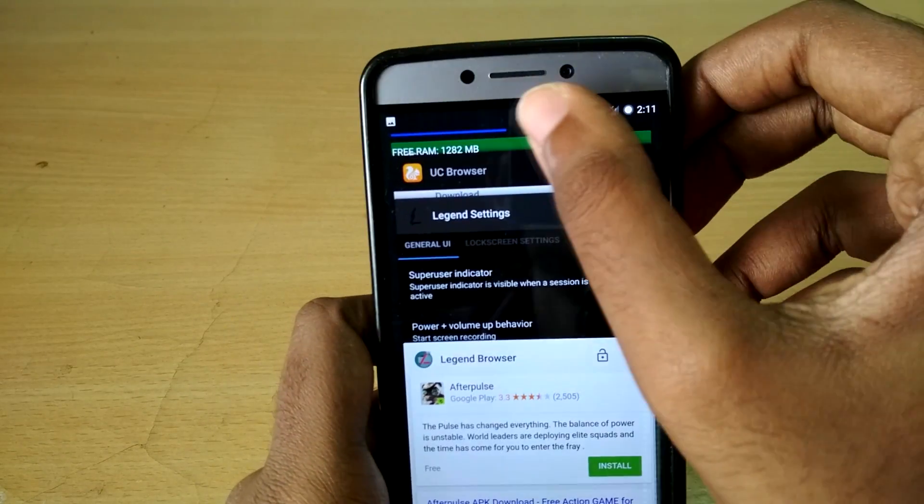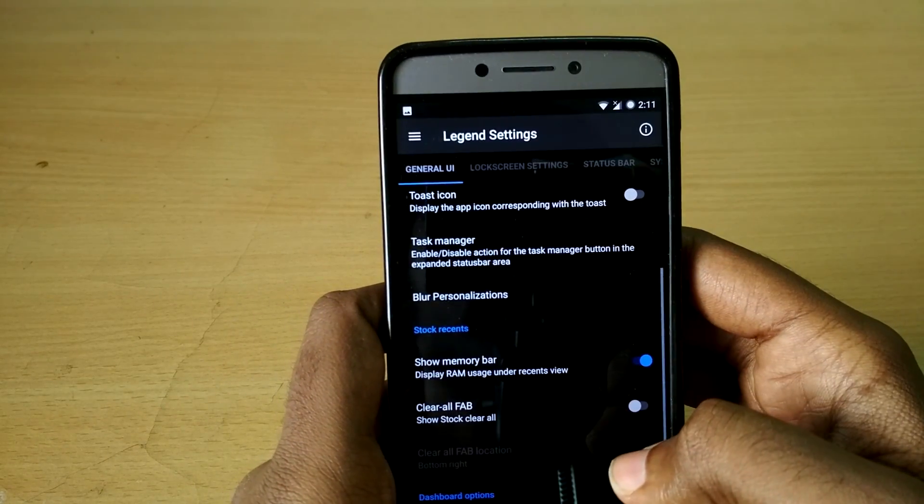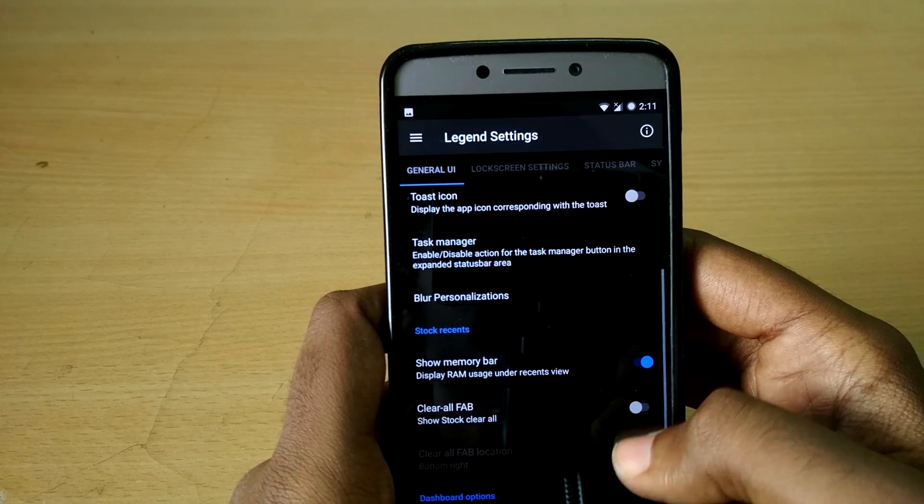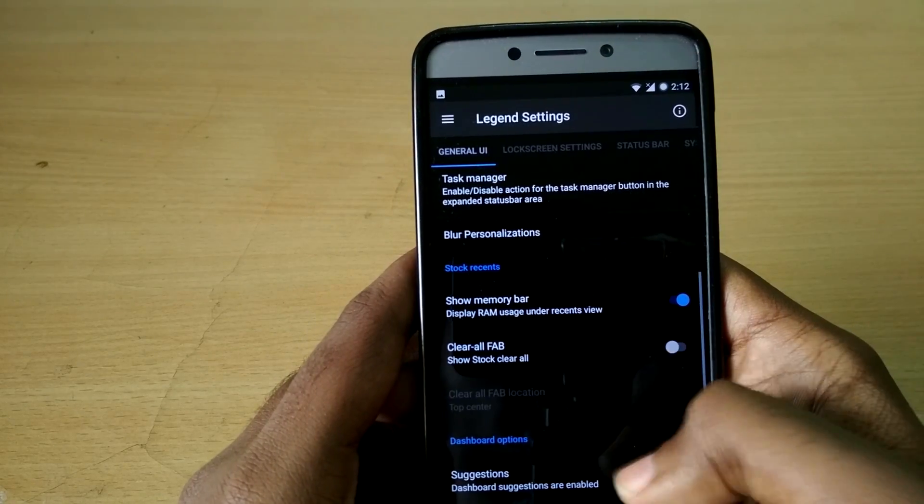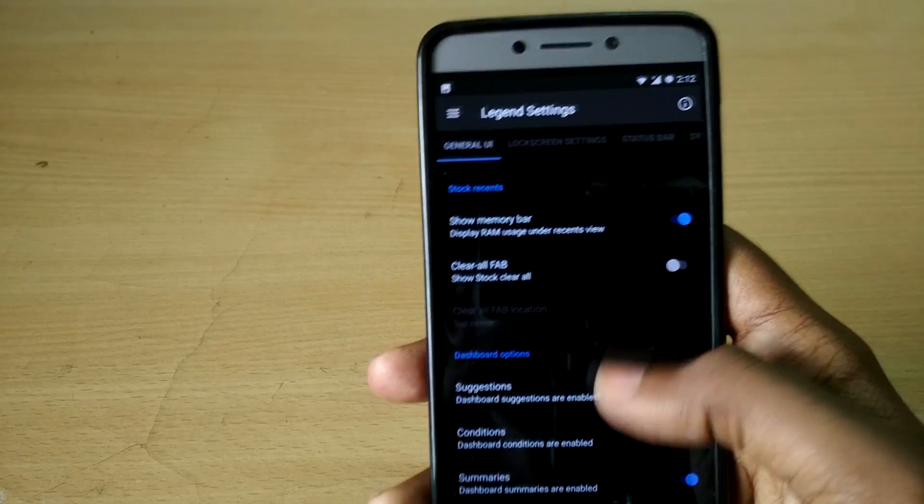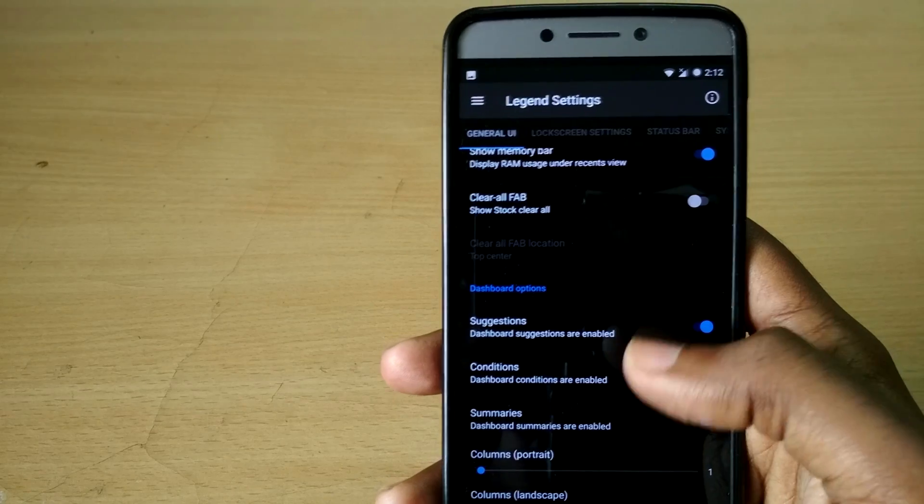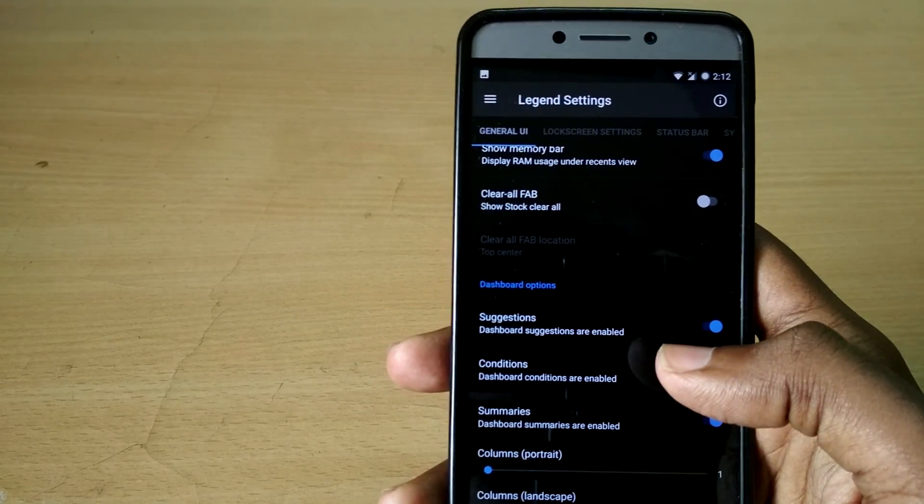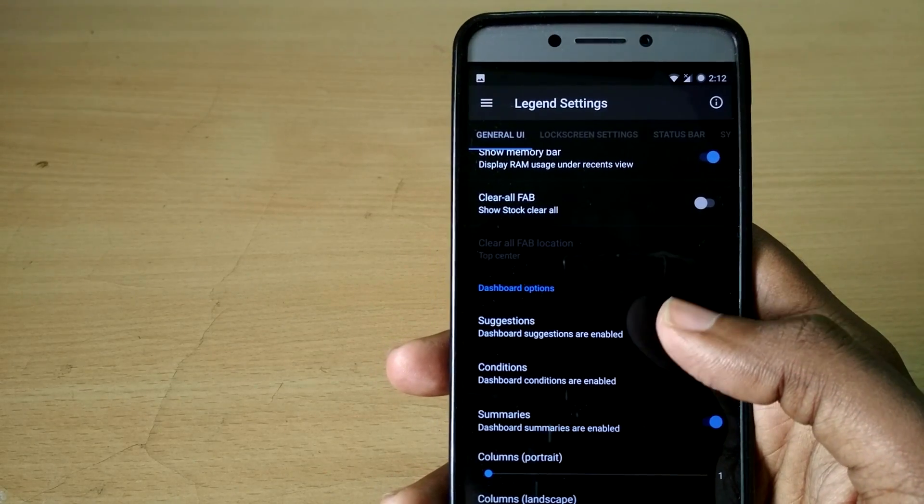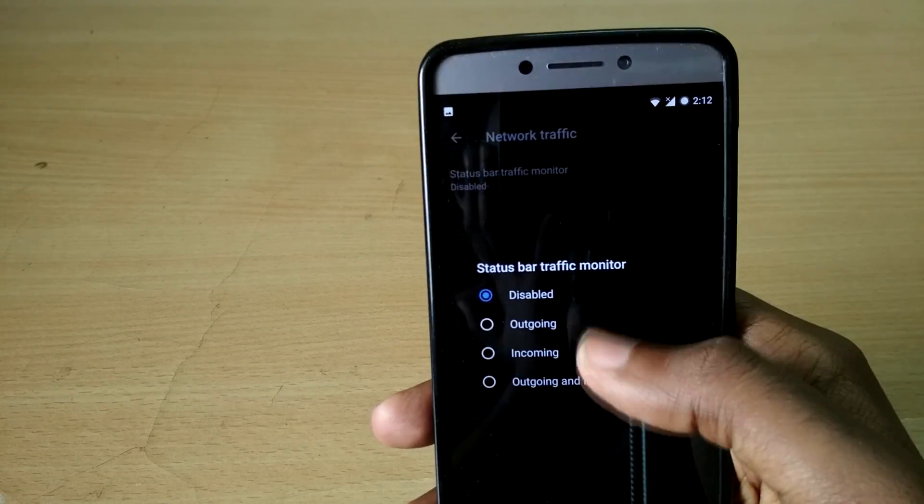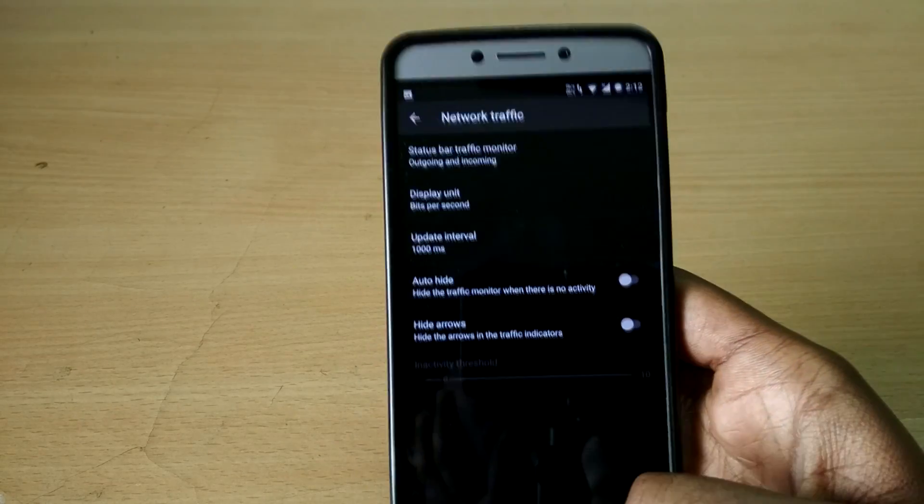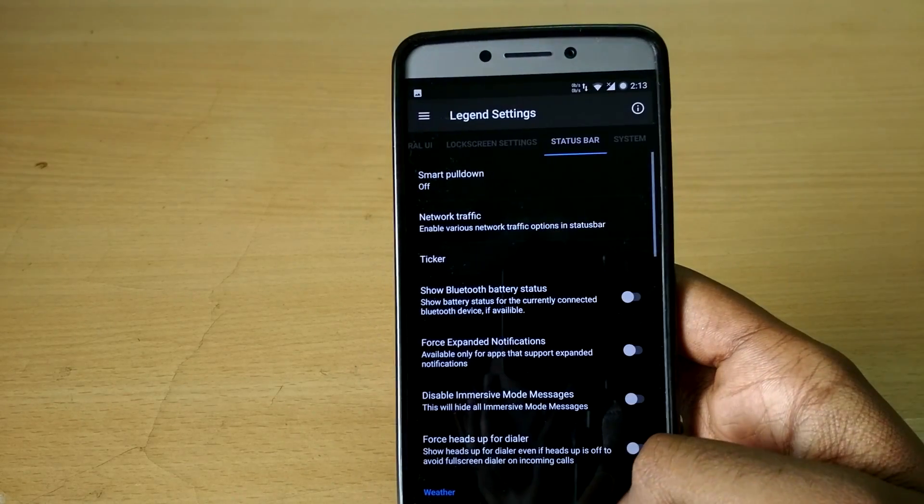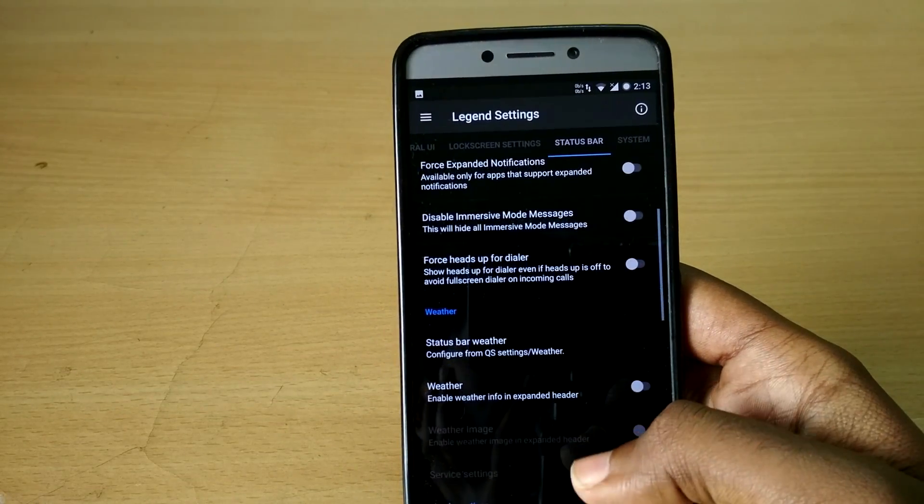This will display the amount of free RAM that's available right now. And then you have your usual status bar tweaks like clock icon settings, clock icon placement, network traffic monitor, and you also have the ability to enable custom header image.